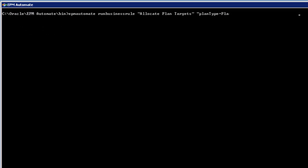In this example, an allocation calculation is run, and the runtime prompt for the target version is included.